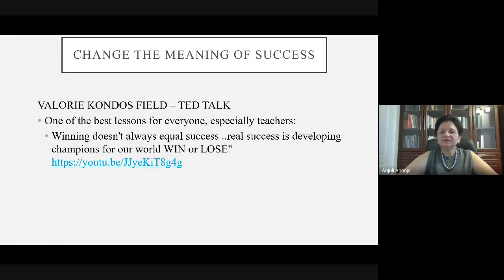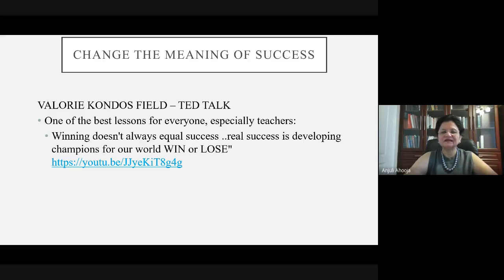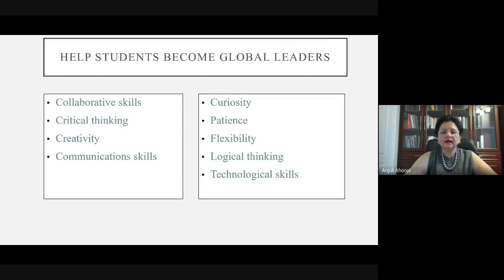Please change the meaning of success — we always think that if somebody is winning, they are succeeding. But real success is developing champions for our world, whether they win or lose. This is from a TED talk by Valerie Candos, which I highly recommend. Global leaders are lifelong learners, and when you are making your students lifelong learners, they are on the path to becoming global leaders.